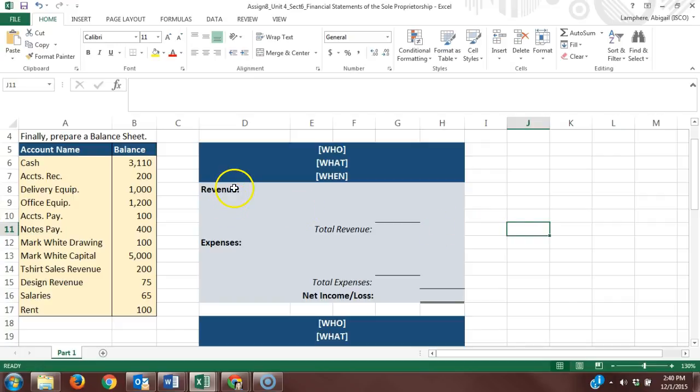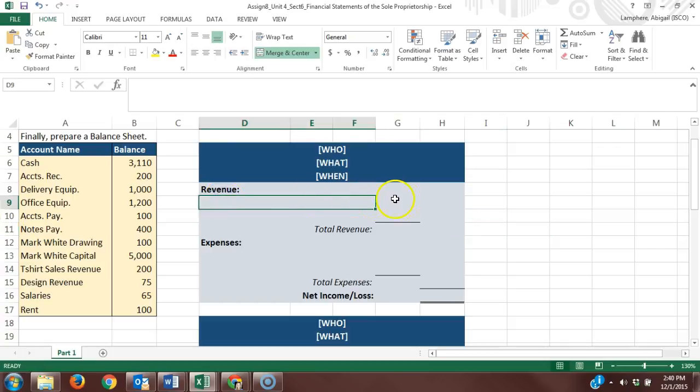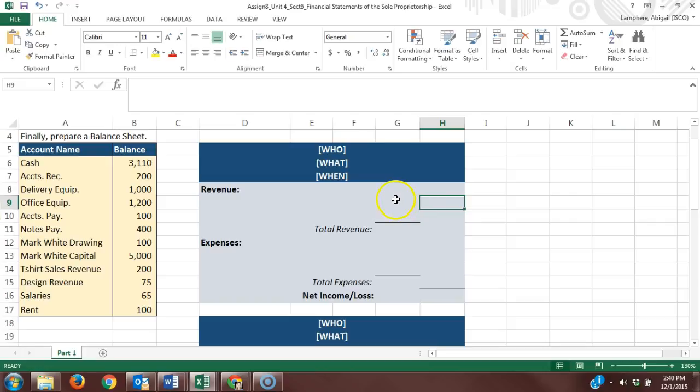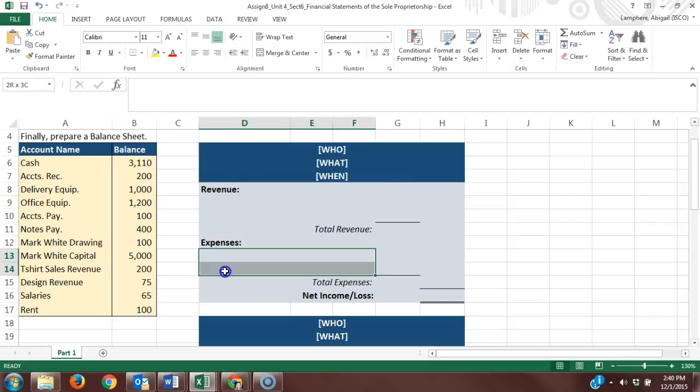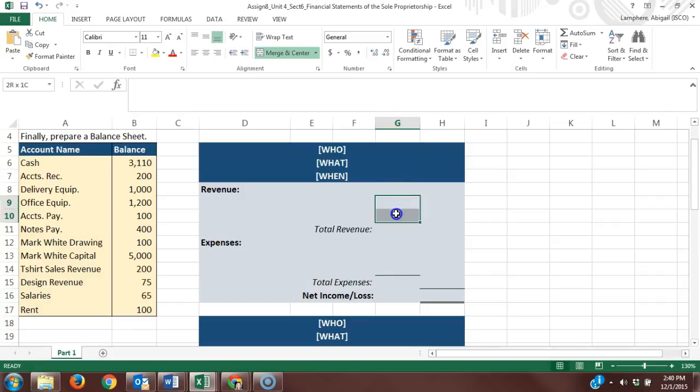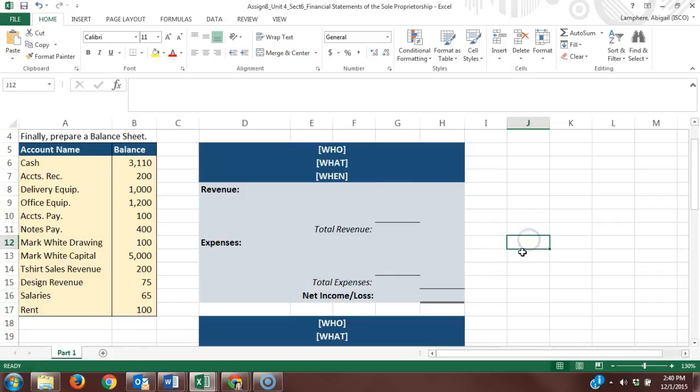In the last income statement we worked on, there was only one revenue account, so we could move that balance directly to the right column. But if you're ever listing out more than one revenue account or expense account, you need to list the balances in the left column and put the total in the right column.